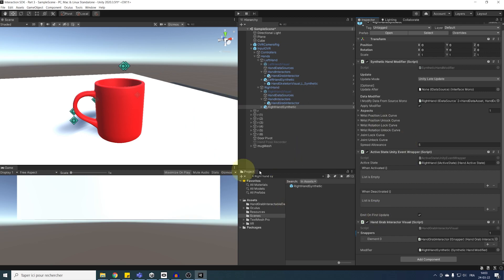And now, the long-awaited moment has come. Let's click on play to see if our hand pose are working.